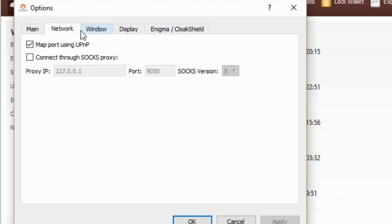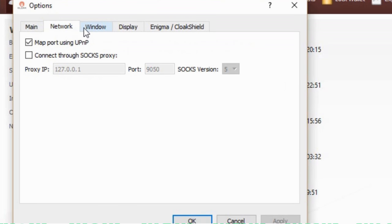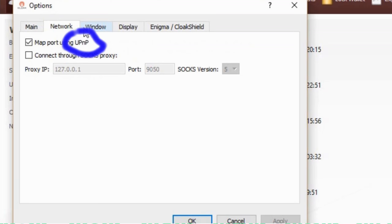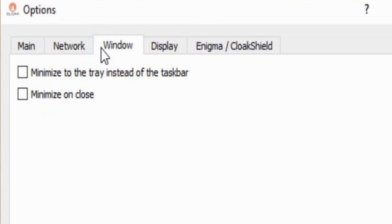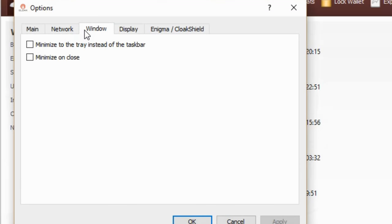The next tab is the network tab. With this you might have to mess with it if your router doesn't have UPNP or want to run it through a Tor network. Next tab is the window tab. This gives you options how your wallet will act.